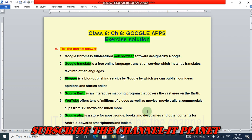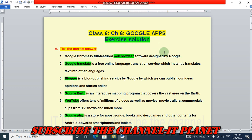Hello friends, welcome to my channel IT Planet. On this channel you will get all the exercise solutions of your computer book, and also you will learn different computer tricks related to computer and latest technology. So don't forget to subscribe the channel IT Planet. Today in this video we are going to see the exercise solution of Class 6, Chapter 6: Google Apps. Let's start.